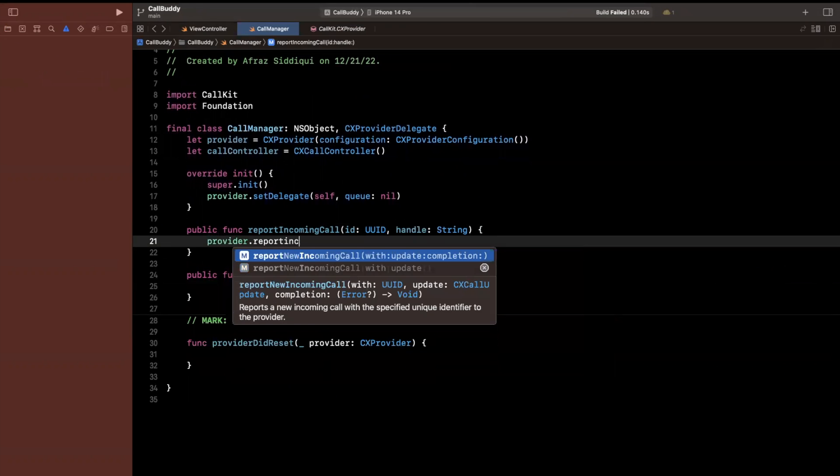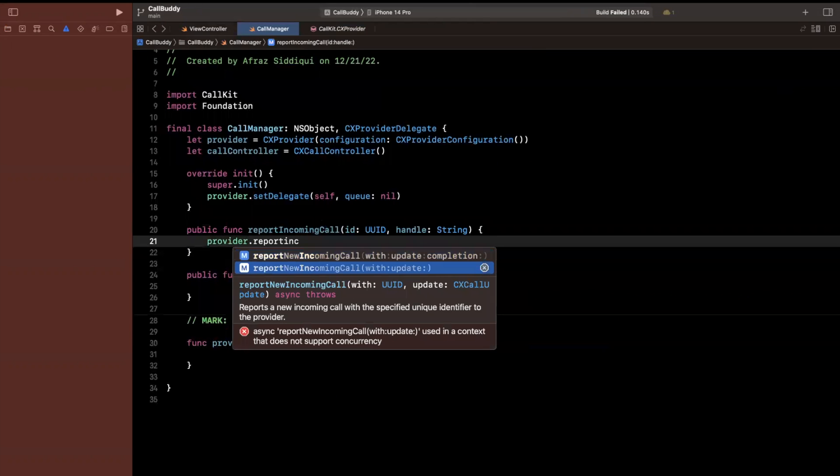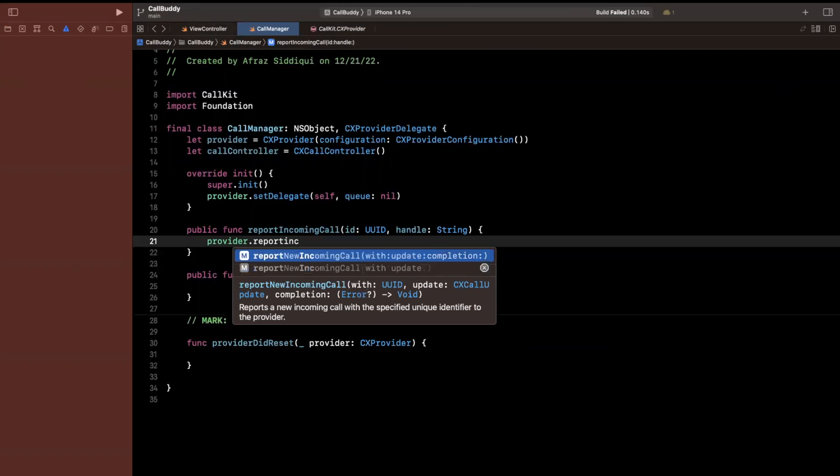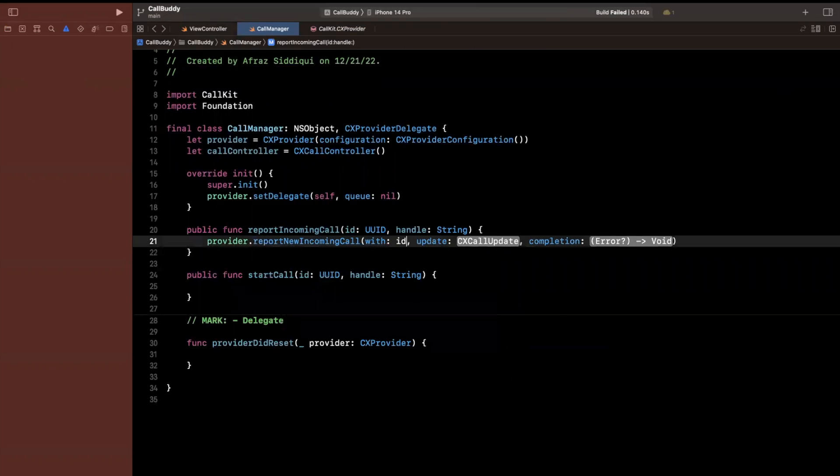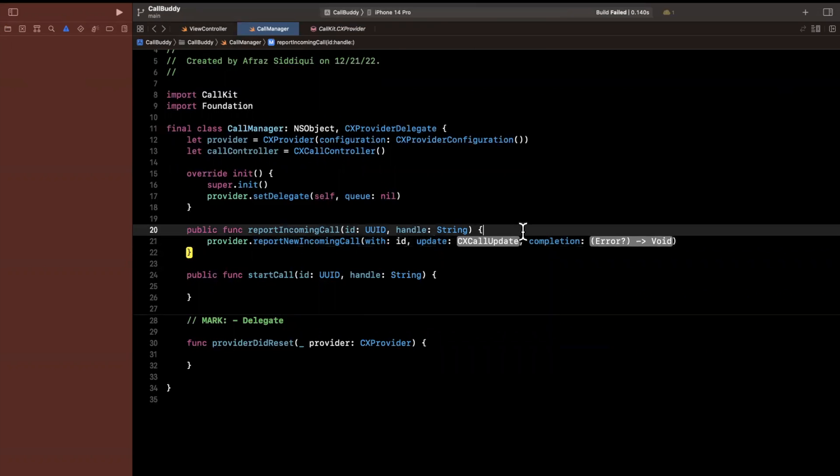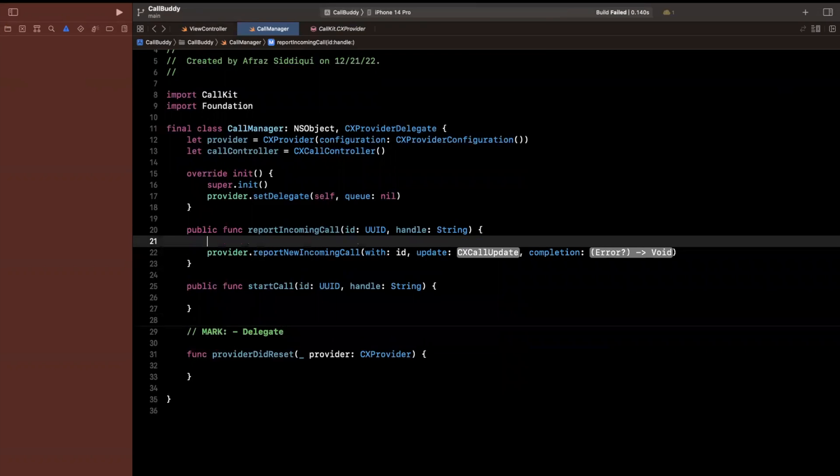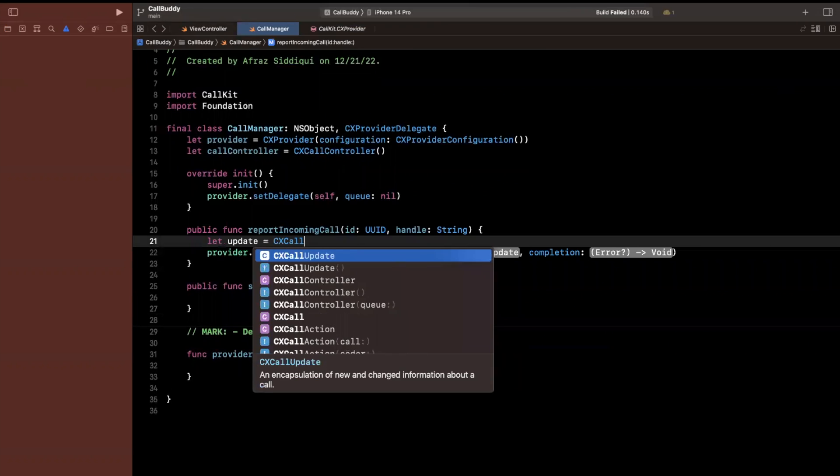Now to actually report the incoming call, it's pretty simple. We can say provider.reportNewIncomingCall. And you'll see that this takes a UUID, an update, and then a completion handler as well. So the UUID will be the ID. Now what is this call update? Well, we need to actually create this up here. So we can say that an update will be a CXCallUpdate.